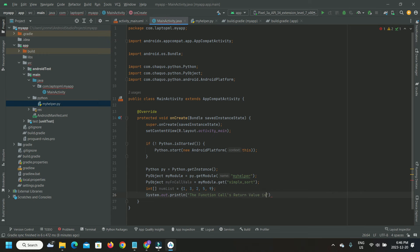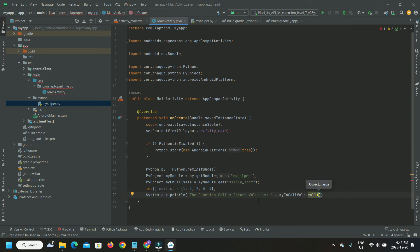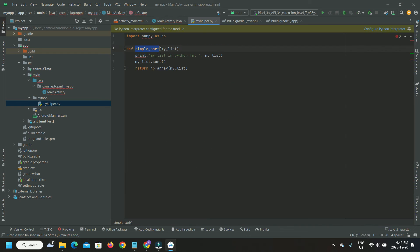The print statement prints the output of the Python function returned to Java, which is a sorted NumPy array of integers.